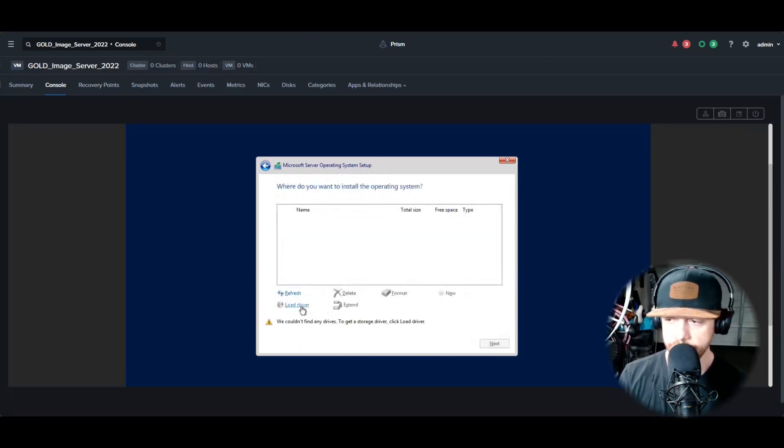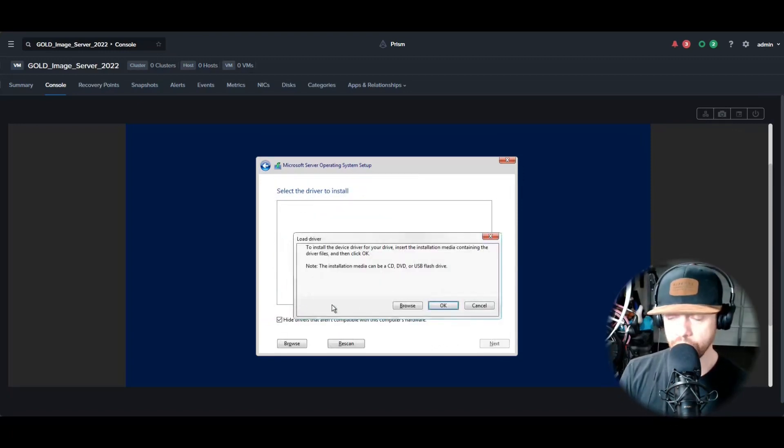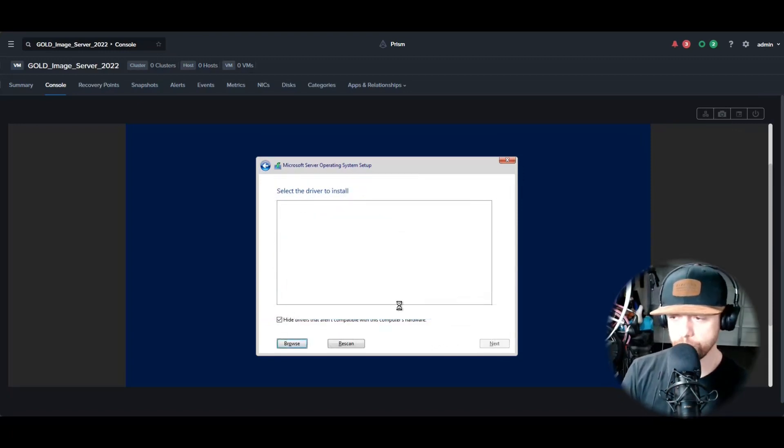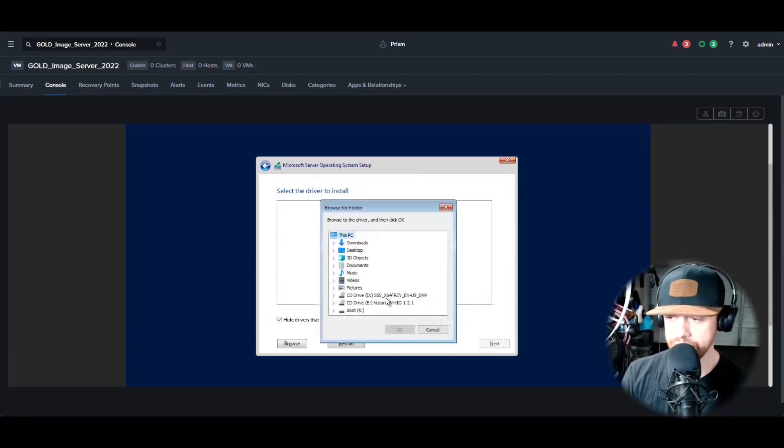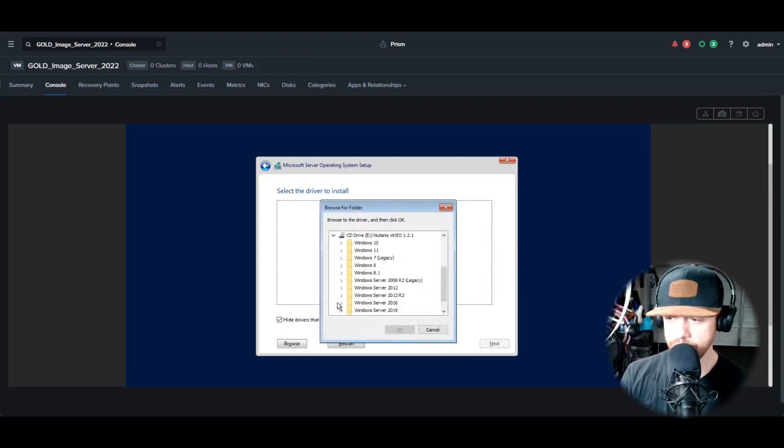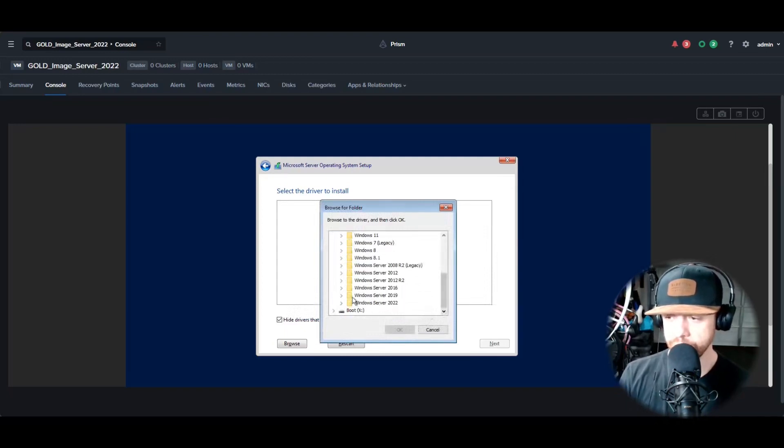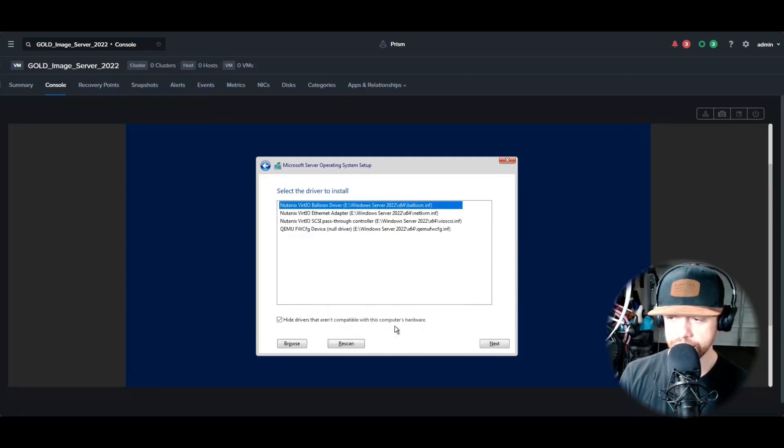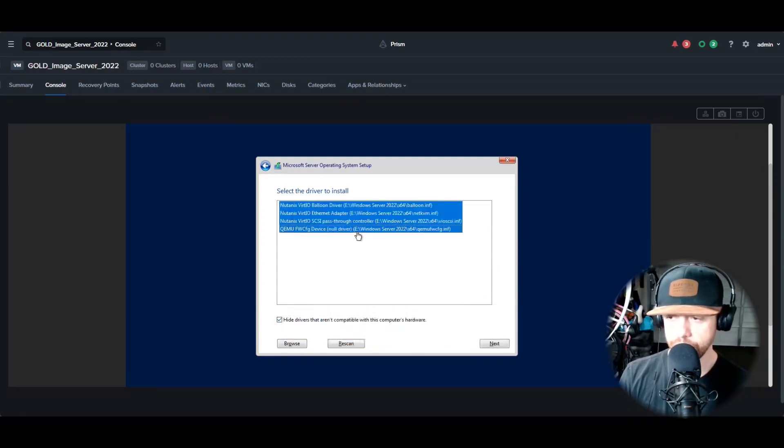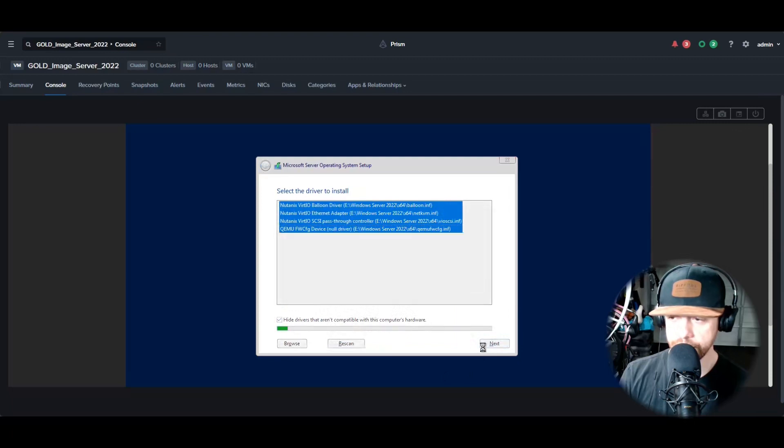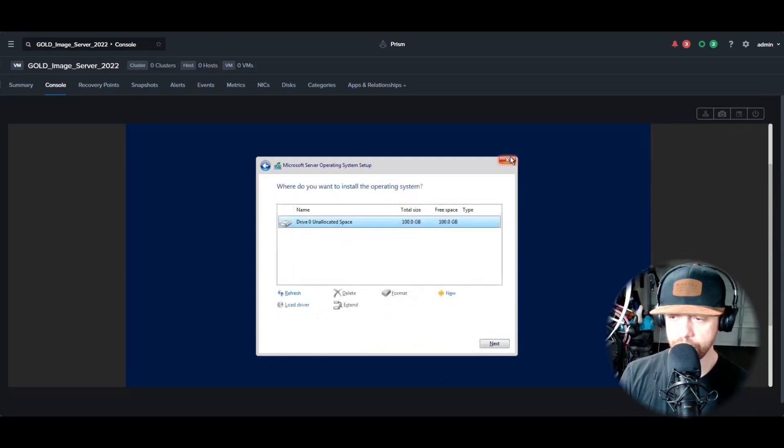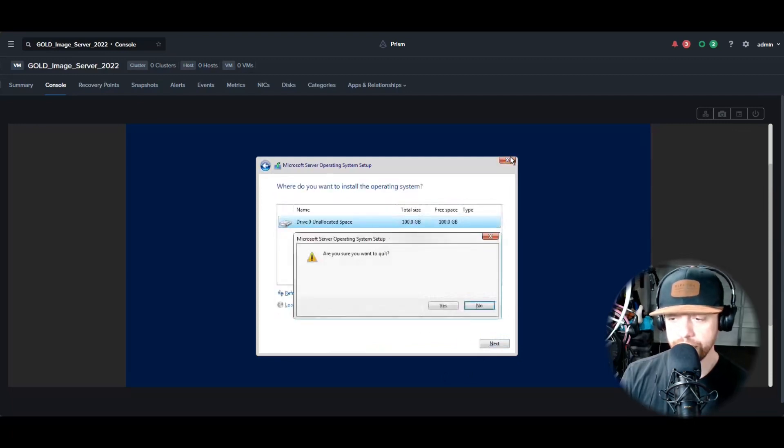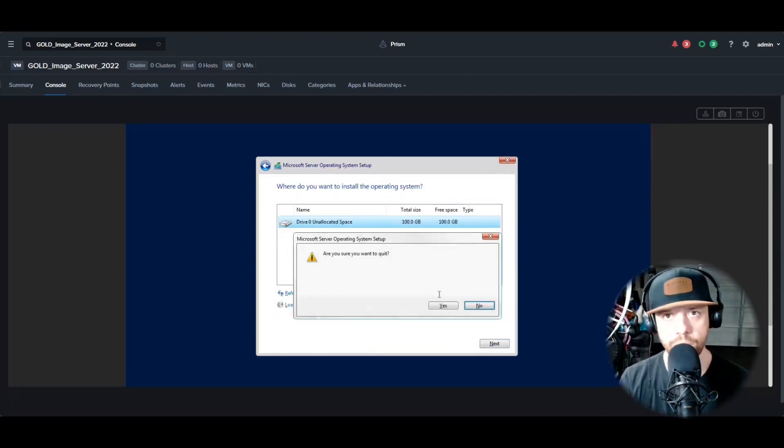And then go to the custom install. You'll see that nothing's here because we still have to load the drivers. Click on Load Drivers. Browse to the CD that you loaded when you created the VM. Scroll down, select the Windows Server, select x64, and highlight all the drivers and hit Next. And now you'll see the drive. We're going to exit here because there was an issue going on with the Windows Microsoft Server 2022 installation.